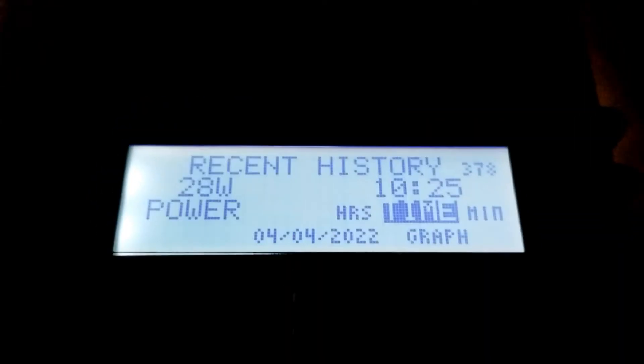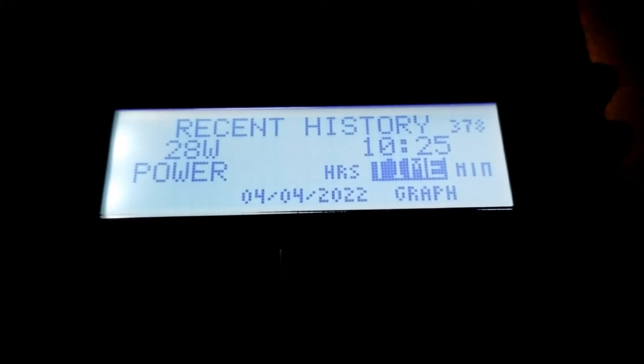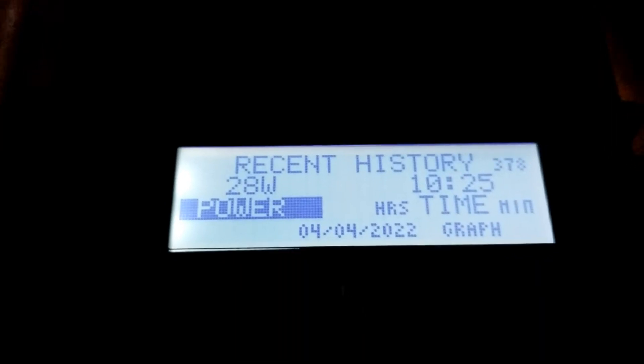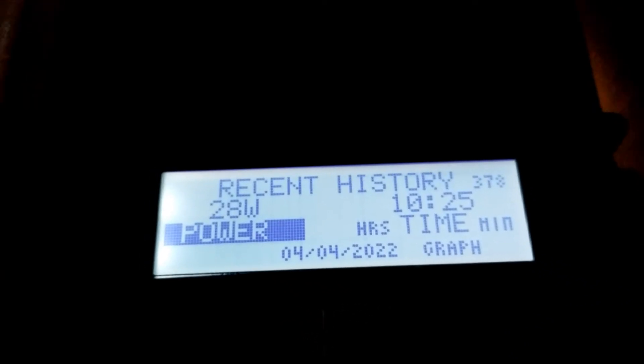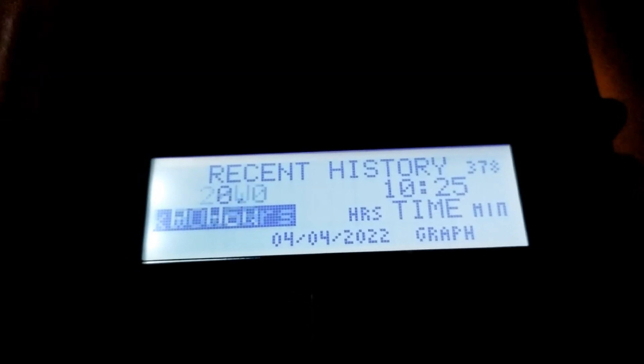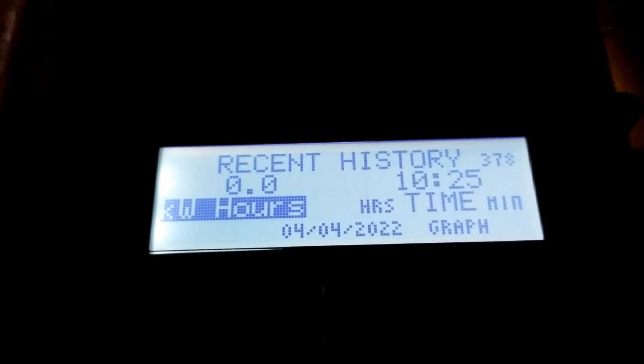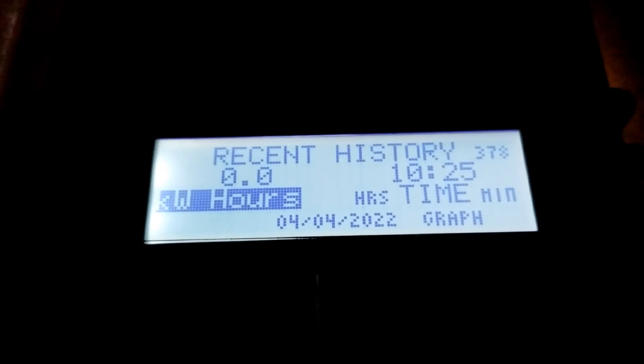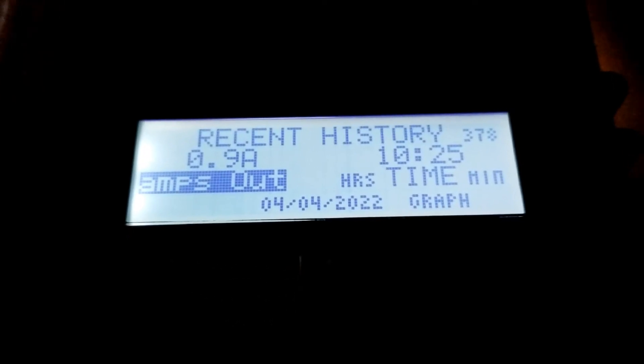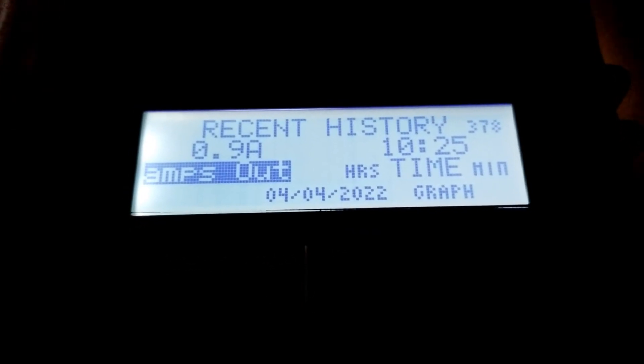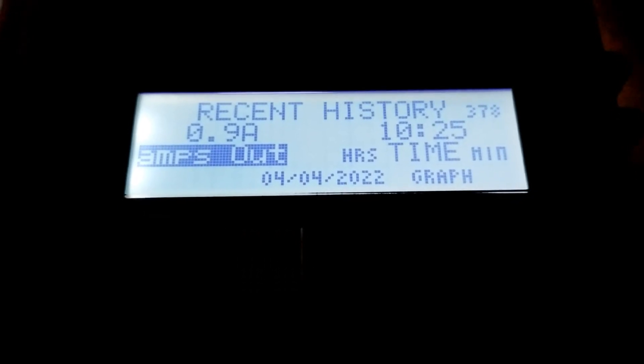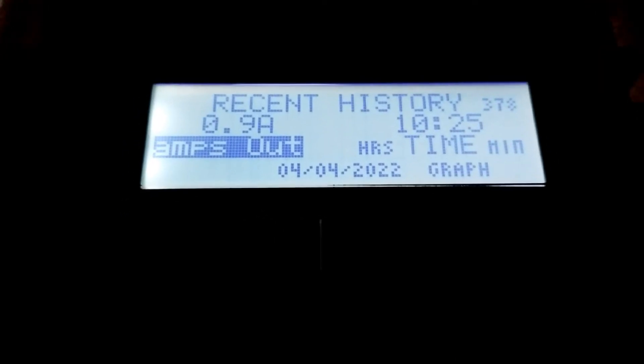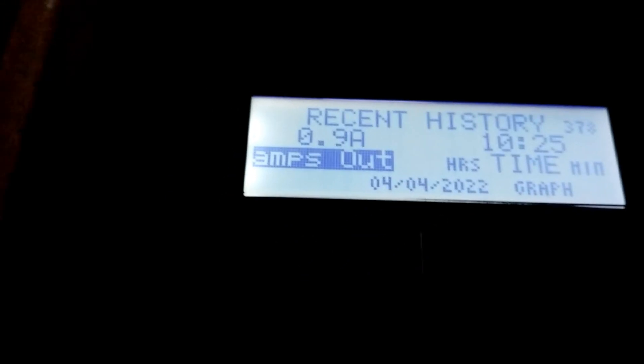This was yesterday. See that? Yesterday, 28 watts. Yesterday's whole kilowatt was 9 amps on the fourth. Look at the date right there.